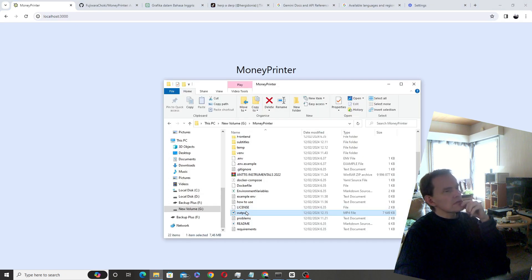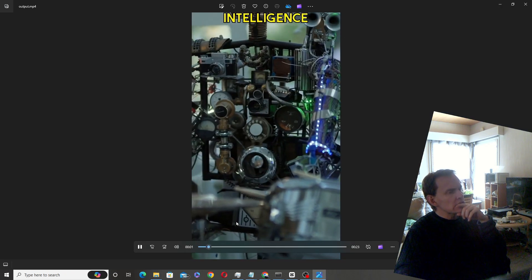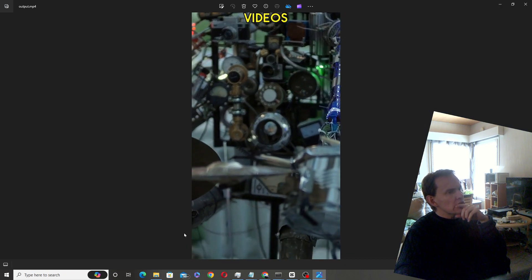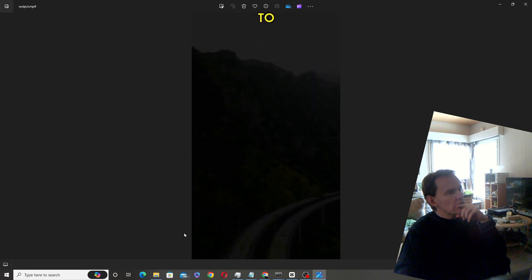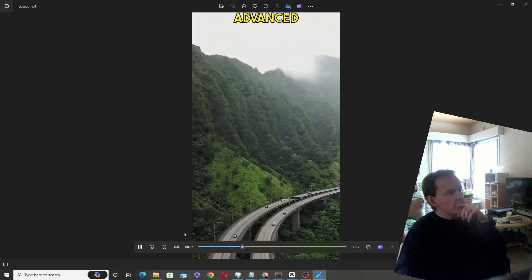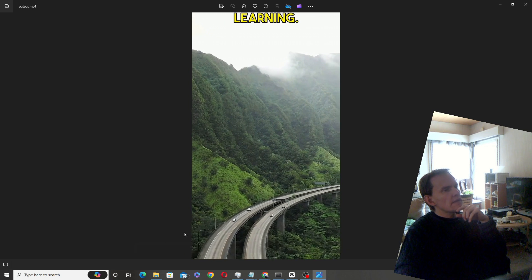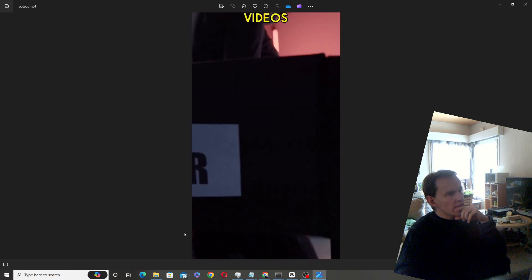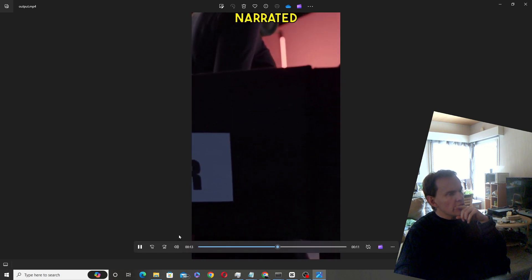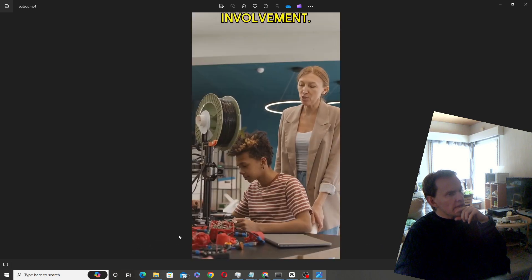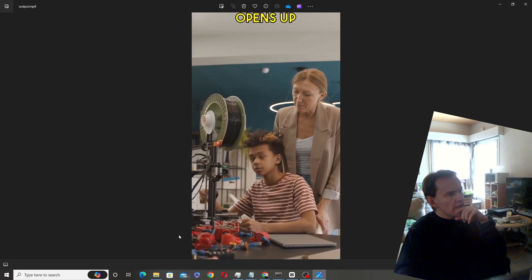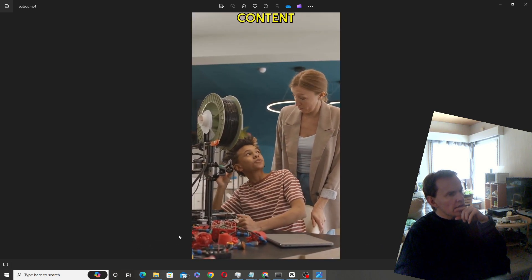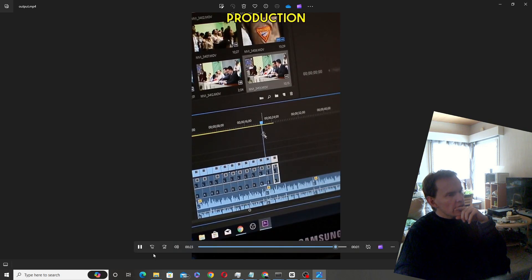It looks like: 'Artificial intelligence is revolutionizing the way videos are created, making it possible to generate content using advanced algorithms and machine learning. Through this, videos can be assembled, edited, and even narrated without direct human involvement. This technology opens up new possibilities for content creation, allowing for efficiency and innovation in the video production process.'